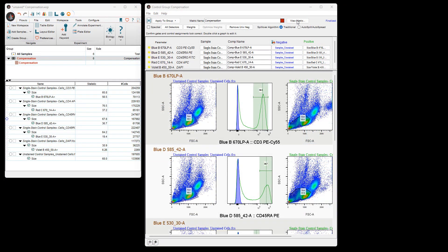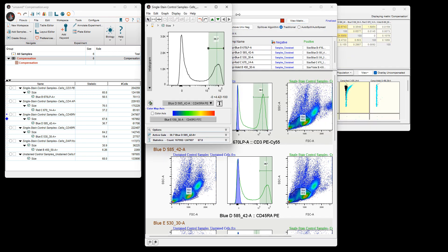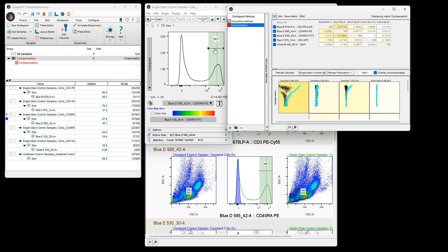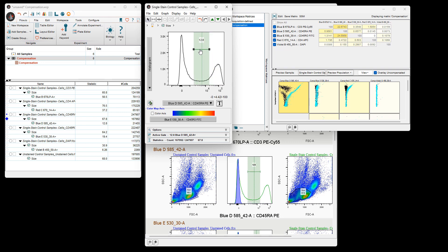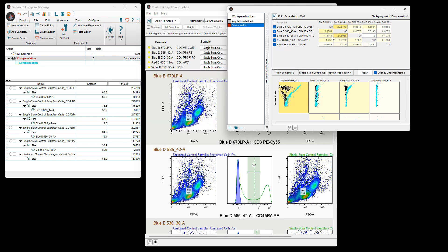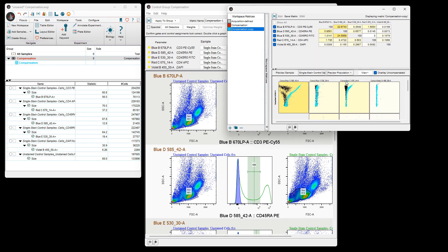To do a final review of the compensation and visualize the compensation and spillover spreading matrix in FlowJo, you will click on the View Matrix button to open the compensation matrix viewer. If changes to the compensation gates are needed, you will click on a plot to open a new plot window, adjust the marker or gate, close the window, and choose Edit, which will create another compensation matrix from your edited markers or gates for use in the analysis. If you'd like to visualize the spillover spreading matrix, you will click on the SSM button.